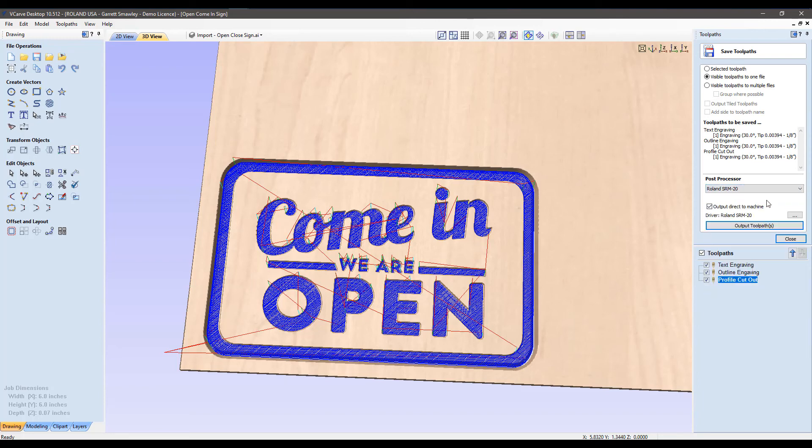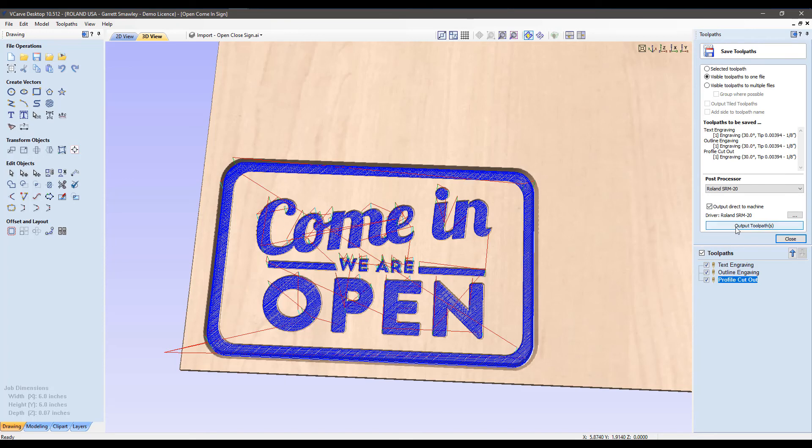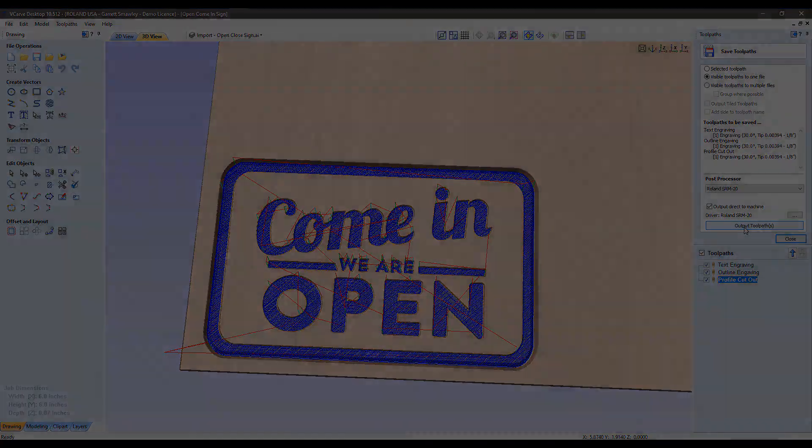We're going to adjust that post processor to the SRM20. Confirm that we're outputting directly to the machine and that our appropriate driver is selected. At this point, all there is left to do is output to the machine. Go ahead and do that now, and we can check in on the engraving shortly.